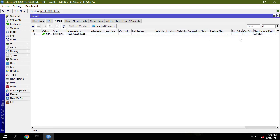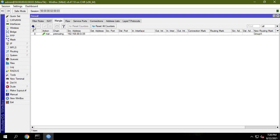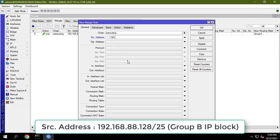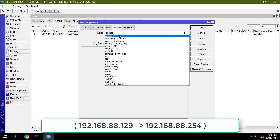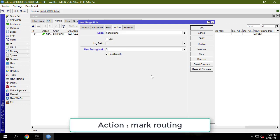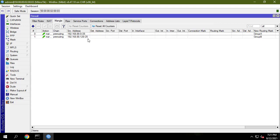Similarly, choose pre-routing option from the chain drop-down menu and put group B IP block — 192.168.88.128 — in the address input field. Choose mark routing option from the action drop-down menu and put group B in the new routing mark input box.